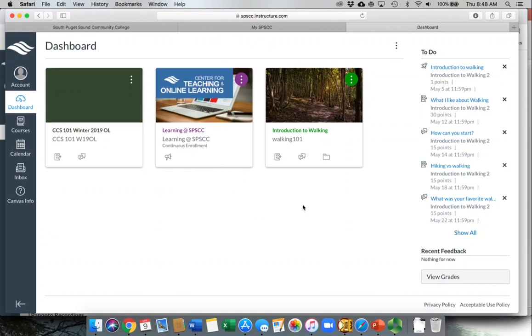When you log into your dashboard, you're going to notice a few different things. You've got your to-do list, so these are upcoming assignments that will populate automatically based on all of your courses.